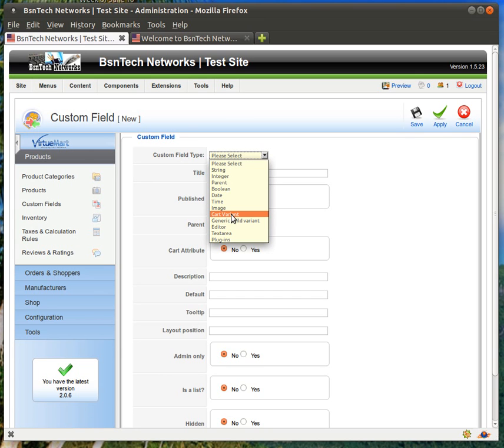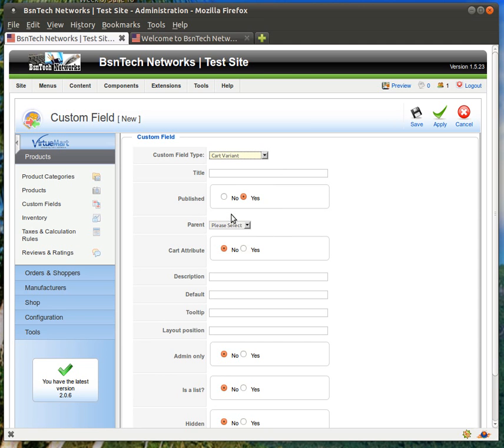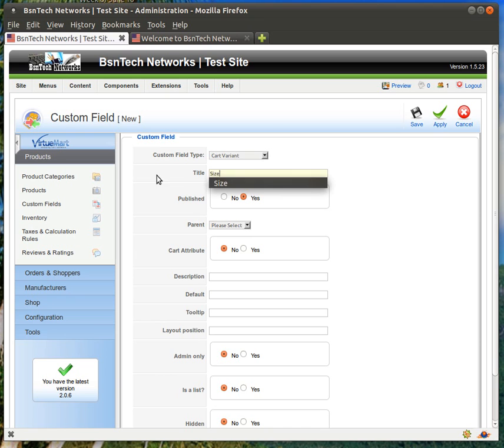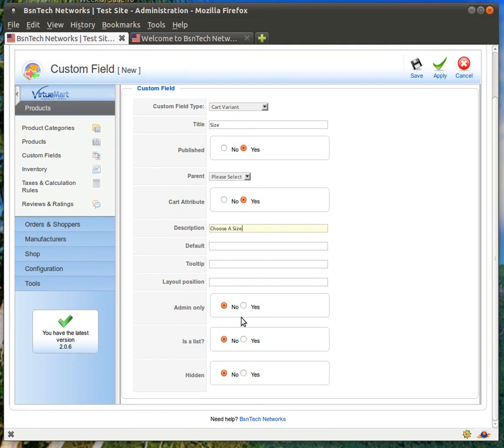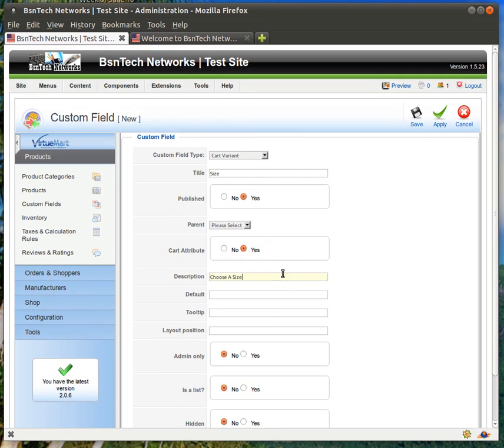That means that will allow it to show up on the website for the product itself. So cart variant, and then title. This is what you'll make the title for. So this would be size. We're just going to make a couple of shirts in this example. Published is yes. Make sure it is published. Cart attribute also needs to be set to yes as well. Description, I'm just going to say choose a size. And everything else you can leave just as is. So hit save.